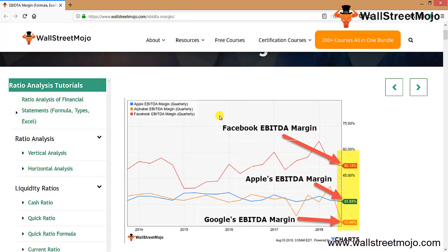From the graph of EBITDA margins for Facebook, Apple, and Google: Facebook's margin is currently around 52% and has been consistently higher than Apple and Google's. This implies 48% of revenue is operating expenses. Apple's margin has been in the range of 30–35%, and Google's has been around 32%, though there was a sharp decline — in its most recent quarter it reported a lower EBITDA margin of 19.46%.